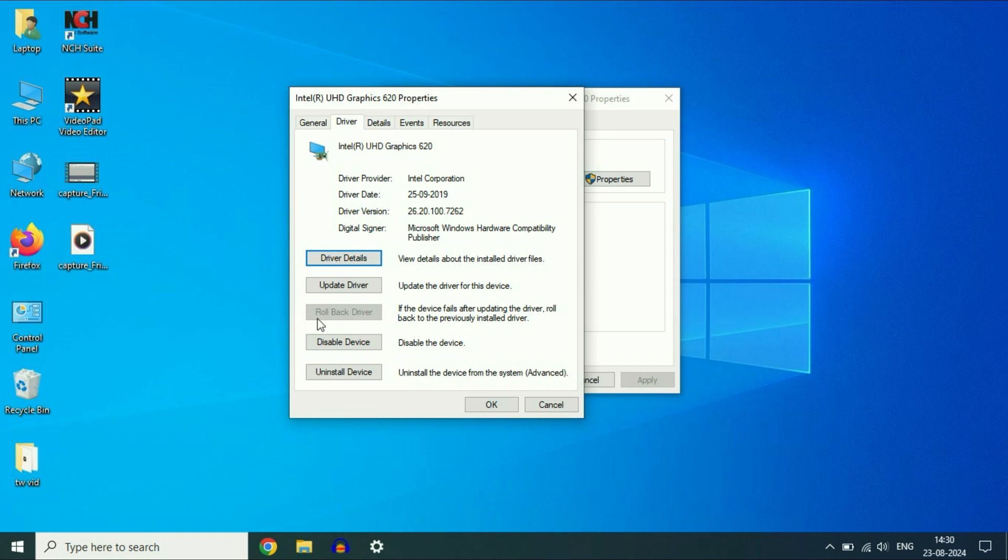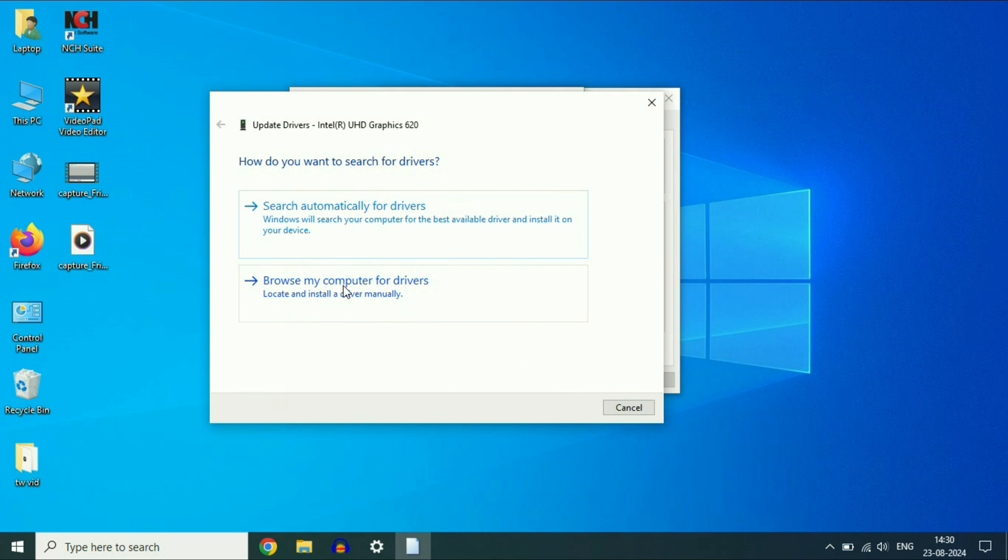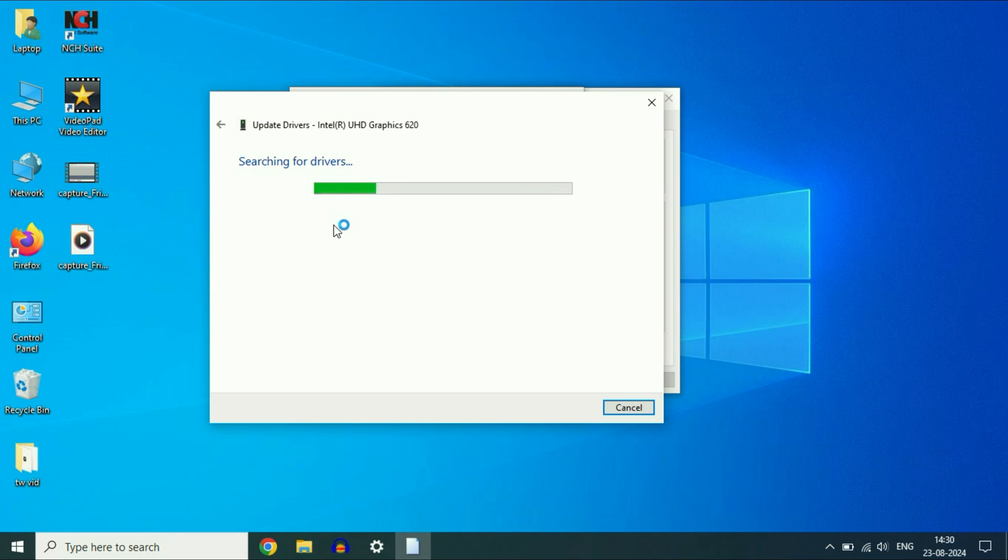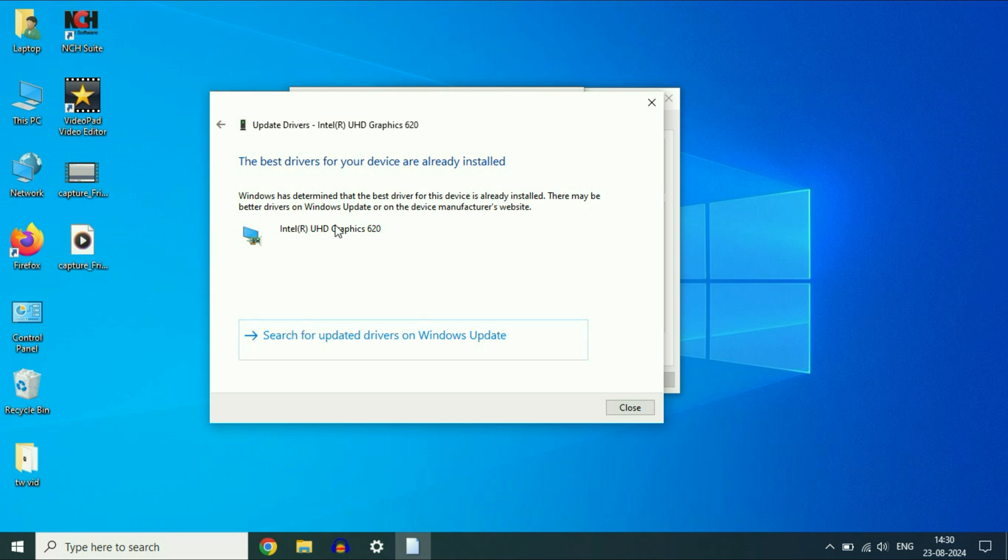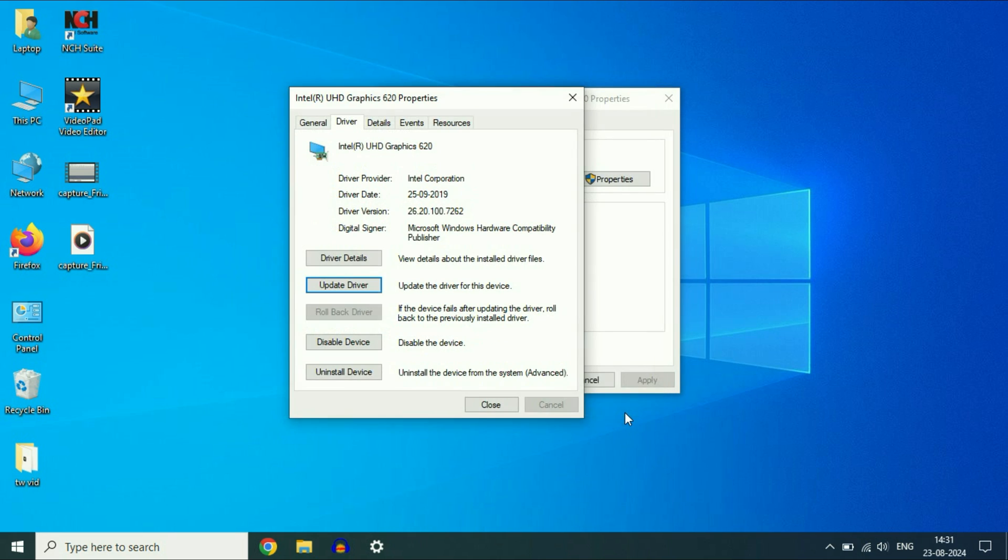But if this option is grayed out or not available, click on update driver, then click on search automatically. If you get this result, the best drivers for your device are already installed. In that case, you have to update the driver manually. Click on close.